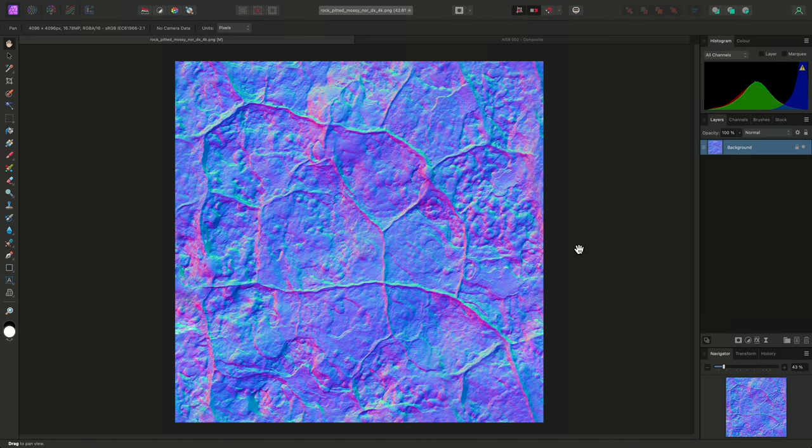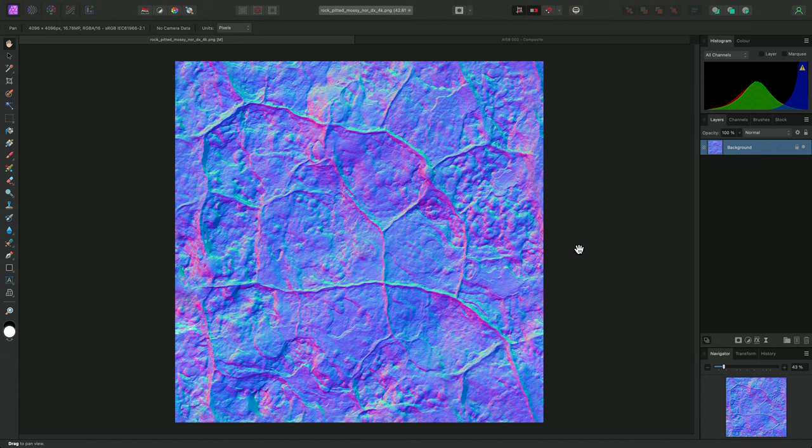Affinity Photo has a Normals Adjustment, which allows you to modify the XYZ component of Texture Normal Maps, where the data is encoded as RGB color values. Here is a quick example.